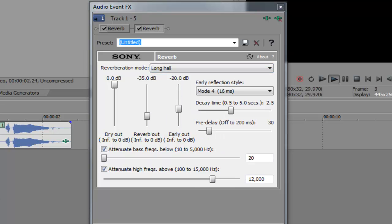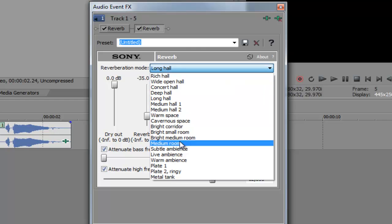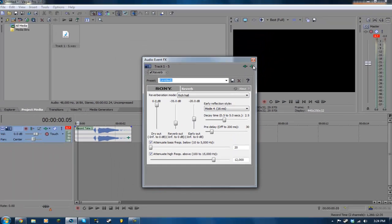Long Hall. Go ahead and preview that one. Echo. Not much difference from Rich Hall. But I mean, sounds pretty good. So just go ahead and try around with these. Have fun.